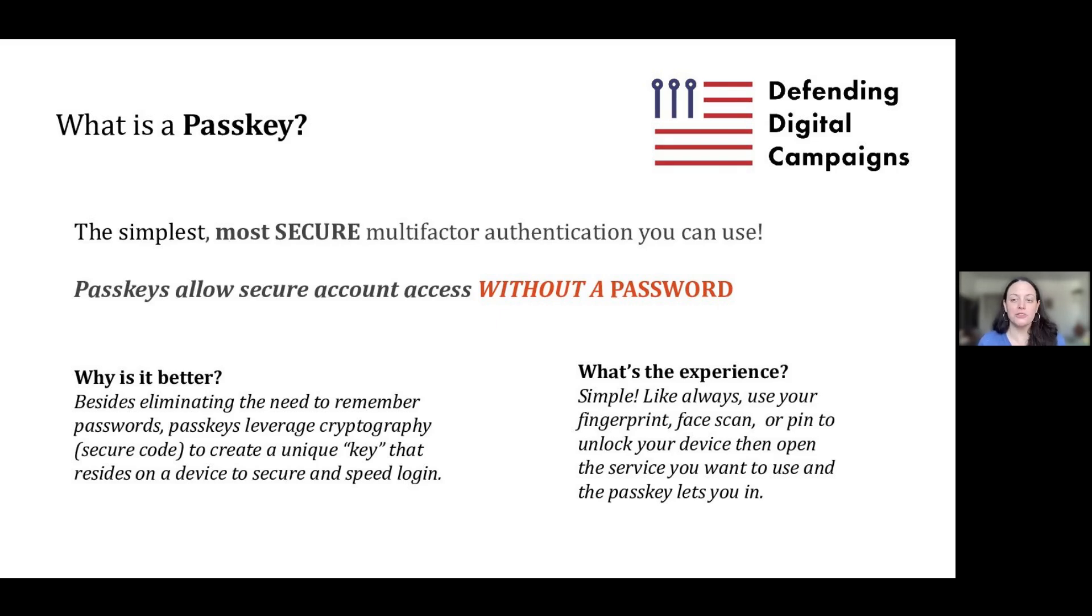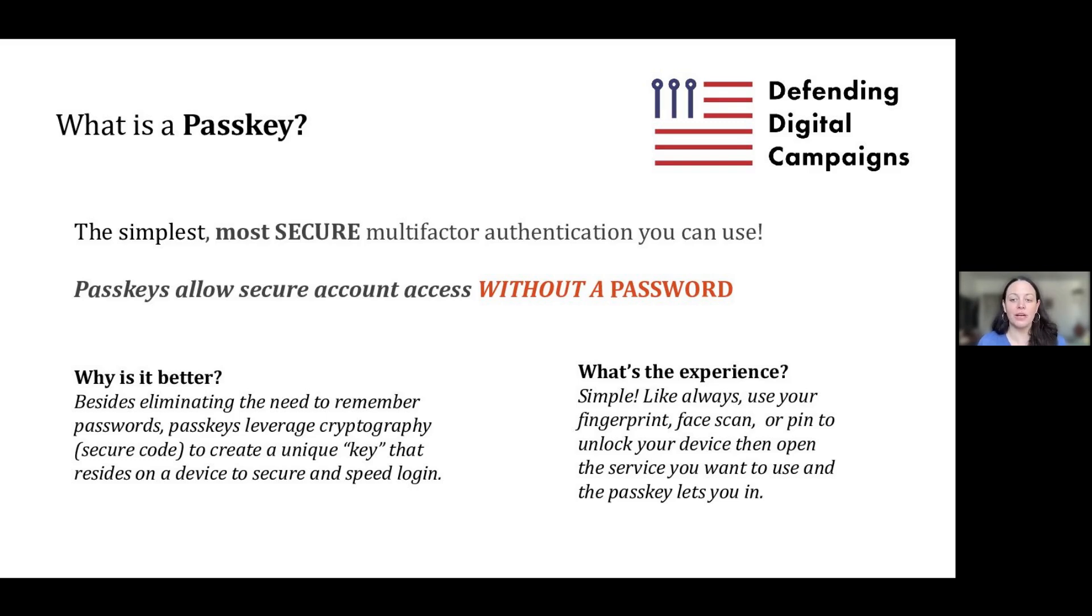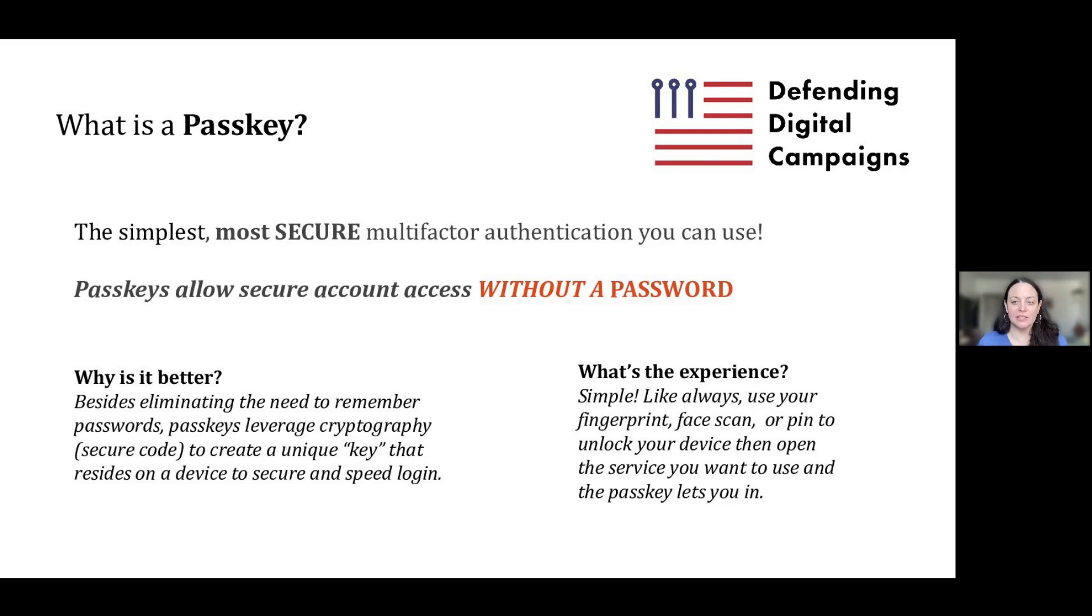When you log on to a device like your phone, you might use your fingerprint or your face as your first factor of authentication. Then, when you go to access an account, you can use your unique passkey as a second factor. Since the passkey is linked to your device and is encrypted, it can't be used by anyone else to access your accounts.